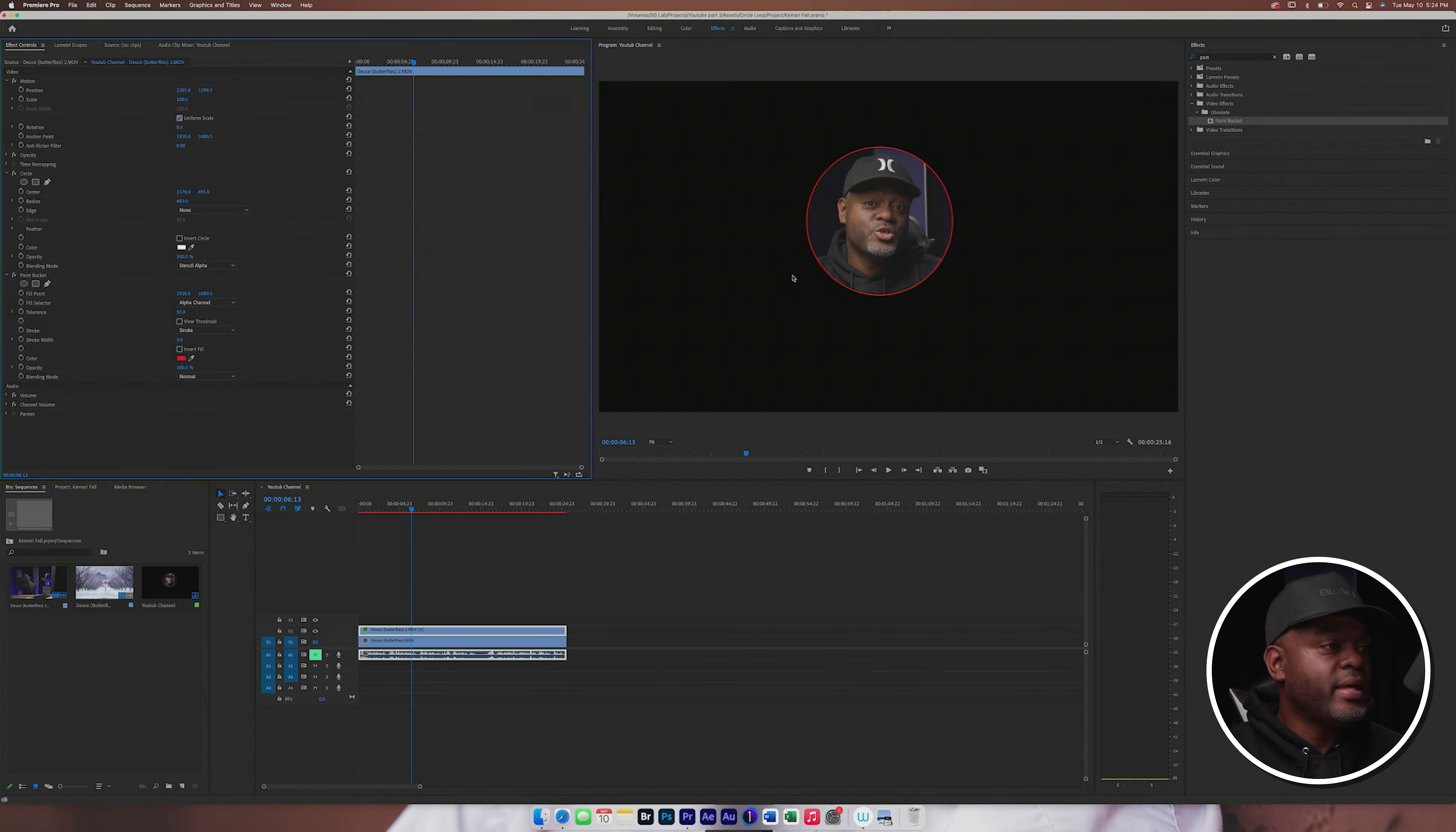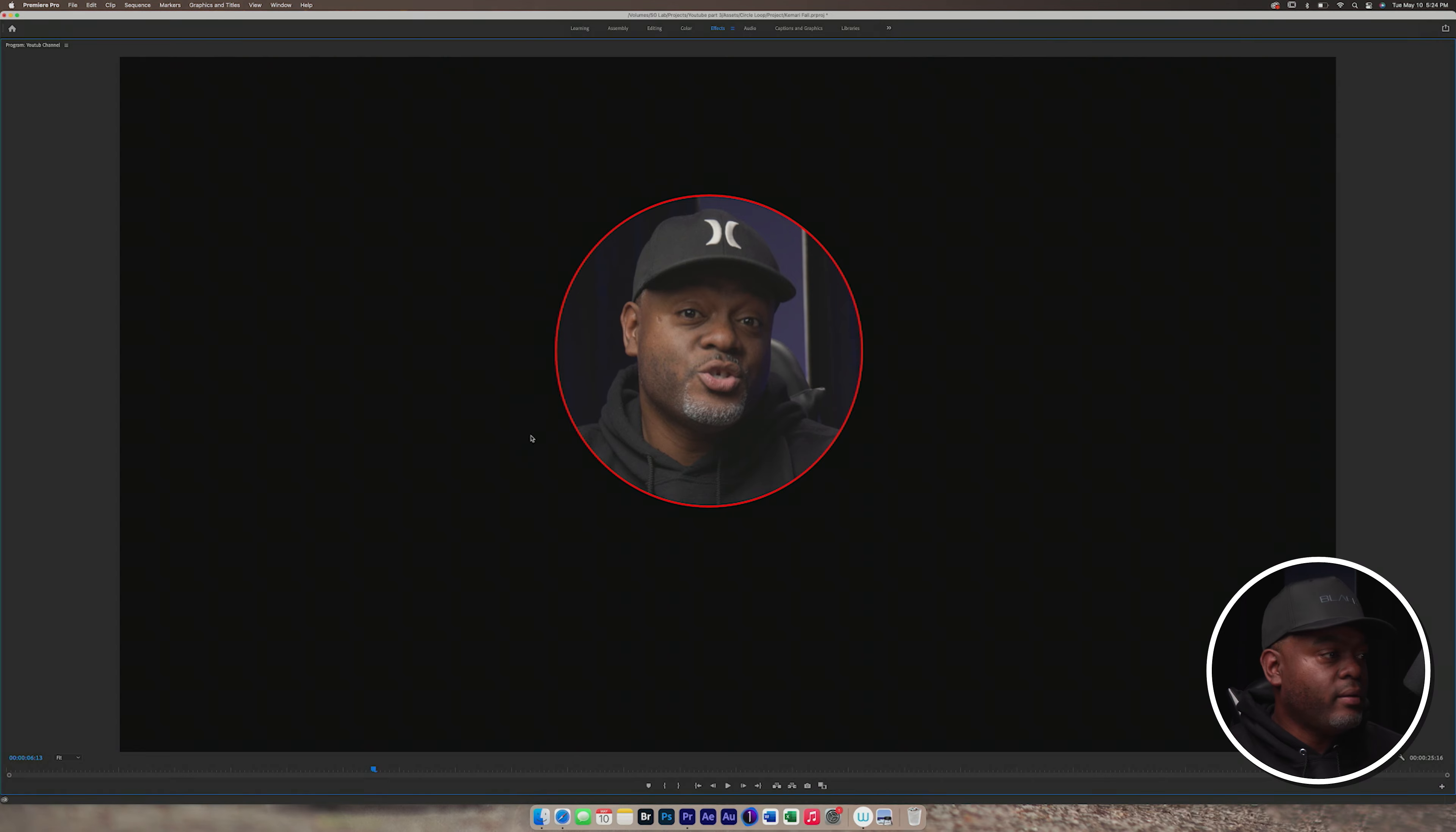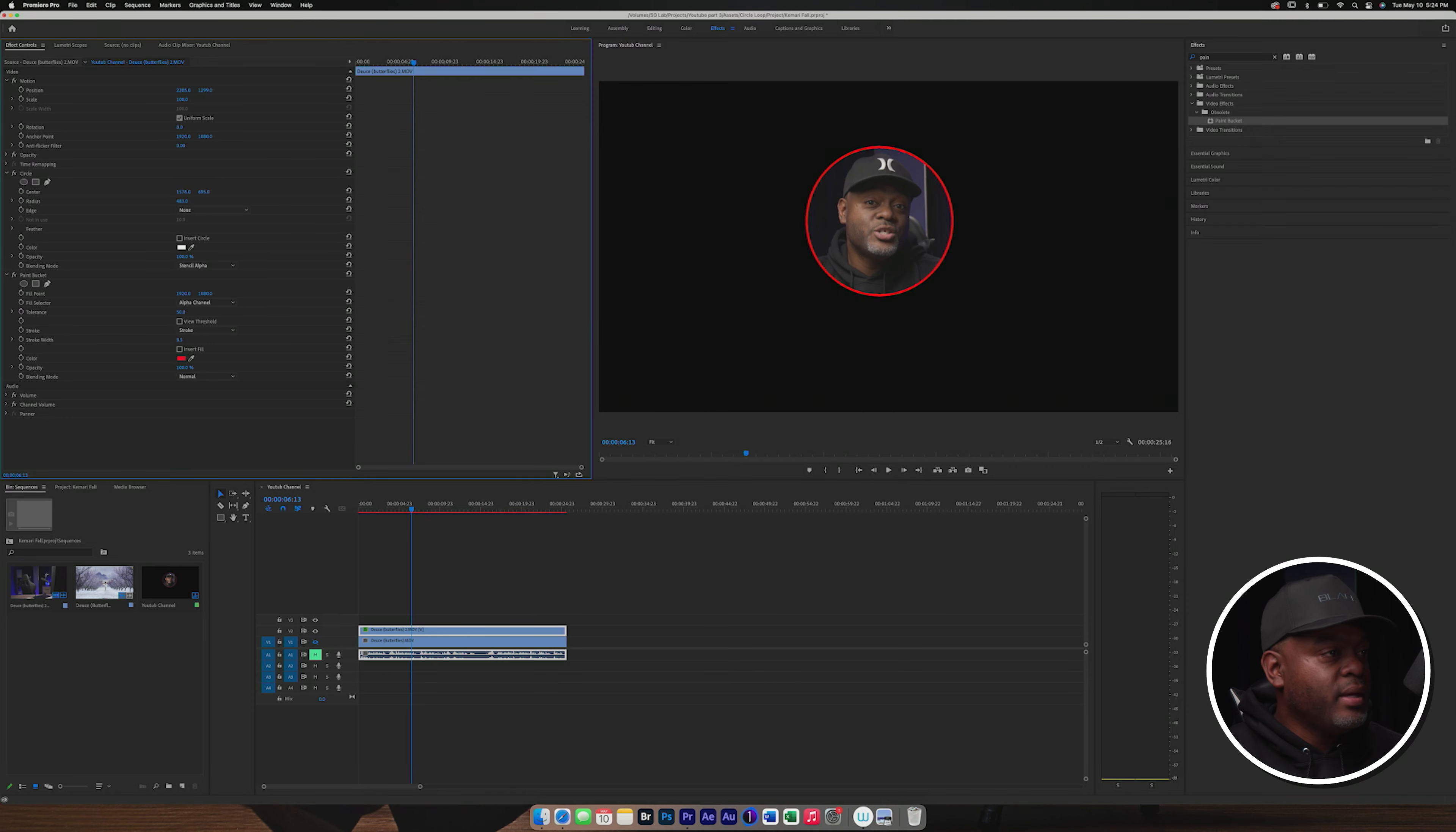And then we will click on stroke because that's what we want. And you see, it gives you that little outline right there. I'm going to make this a little bigger so you can see it. So you see the stroke outline right there. And so you can decide if you want to make the stroke thicker or if you want it thinner.